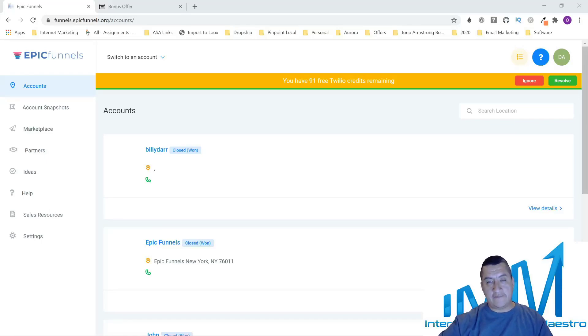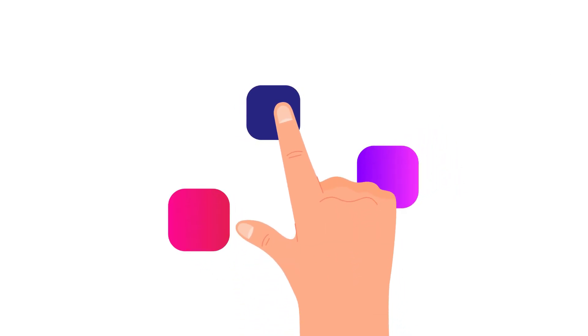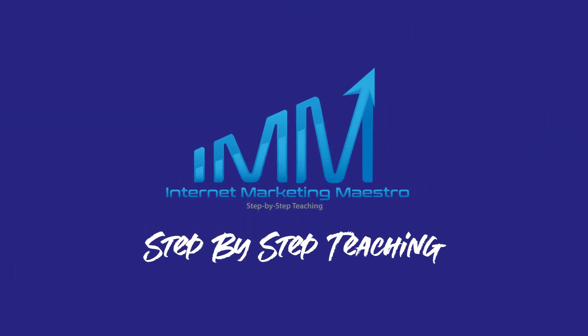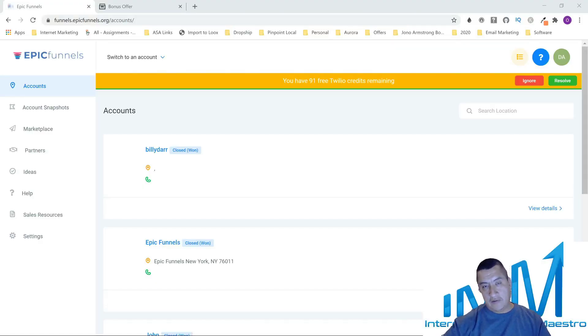Hi everybody, this is Oscar from Internet Marketing Maestro. I'm bringing you a new review for a product called Epic Funnels from Billidar.